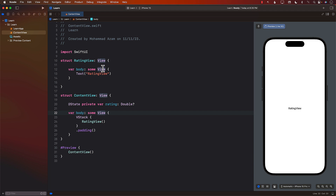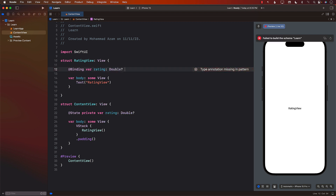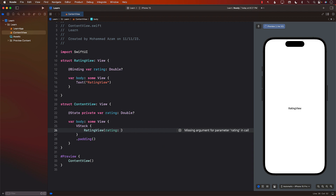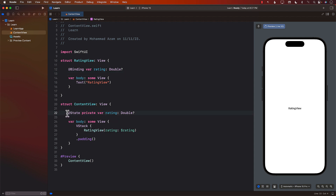Since we want to pass the binding in the rating view, I'm going to go ahead and create the binding property — that will be a rating of type Double. This is how you will be passing the rating. To pass the binding, I will use a dollar sign and the rating — so this is now passed as a binding. Whenever in the rating view we change the rating, the content view, since it is passing the rating as a binding, also gets re-evaluated and displays the rating.